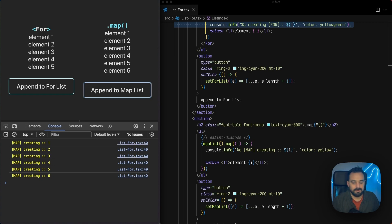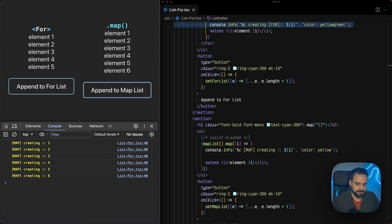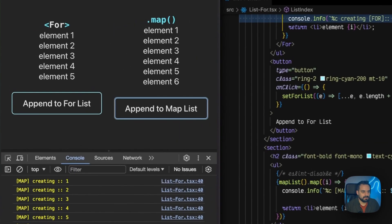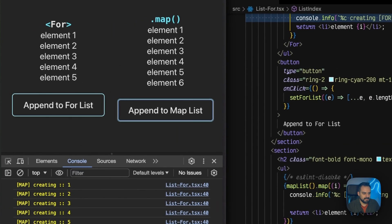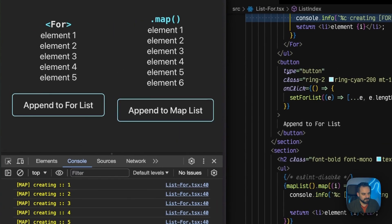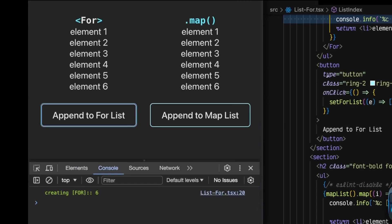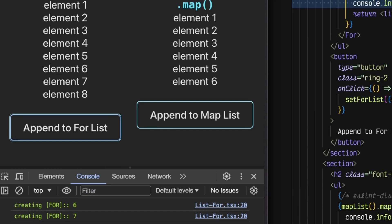That's about five times more work than actually needed. And for this constrained example, it doesn't make much difference, but imagine if there's more work being done by the list item component. Now, remember I said For caches by value, right? Let's clean the console again and add an item to our For. Only the new item gets rendered.